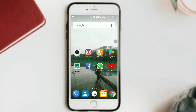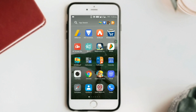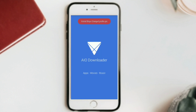This application's name is AIO Downloader, and I have given the link in the description box so you can go and download it from there, because it is not available on the Play Store. Now I am going to open this application, AIO Downloader, and you can see apps, movies, and games there.